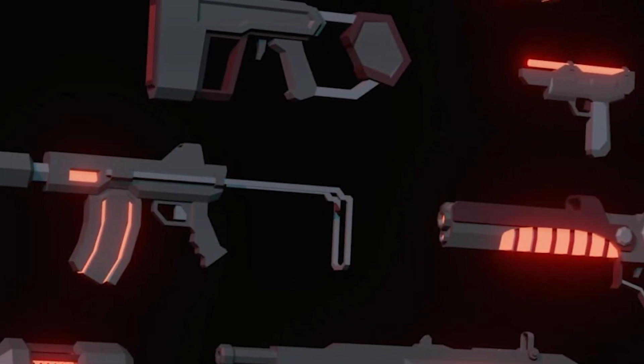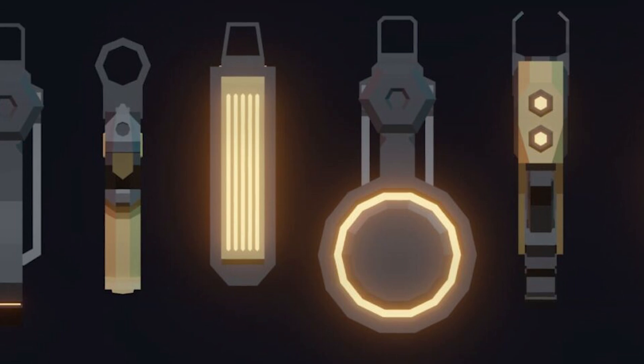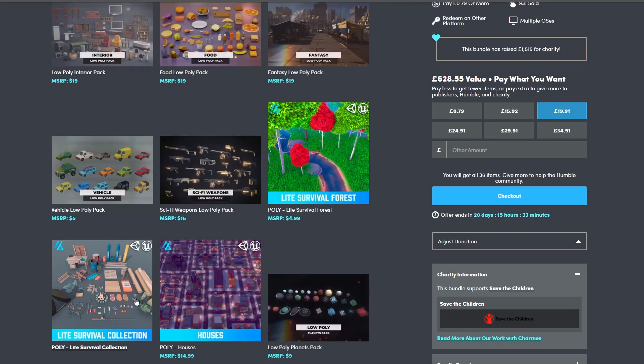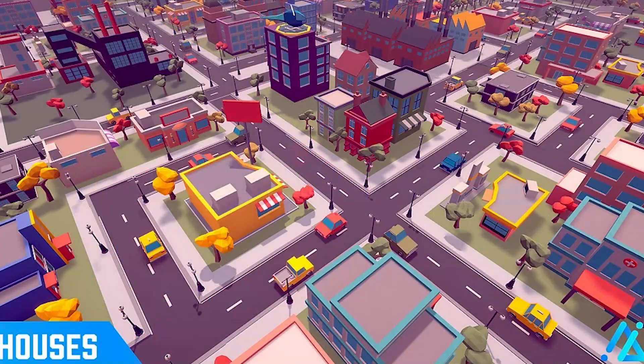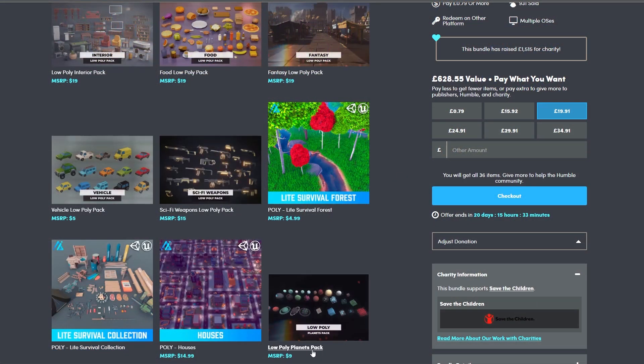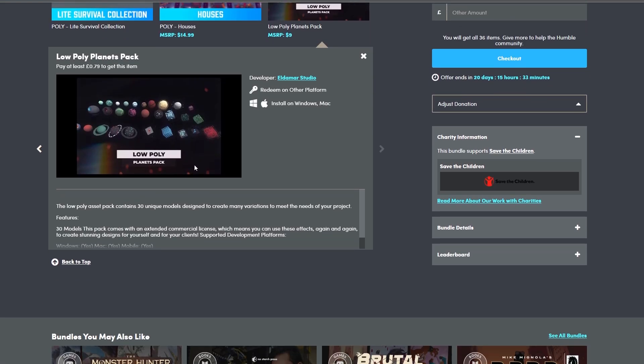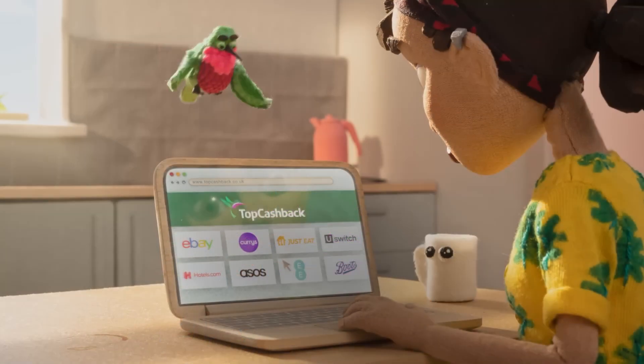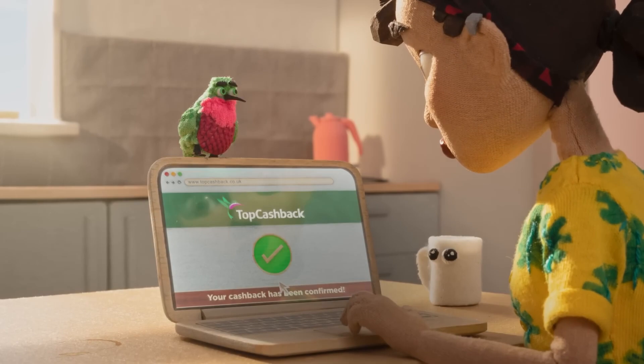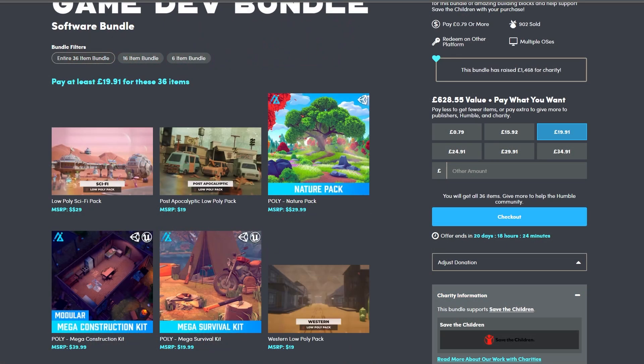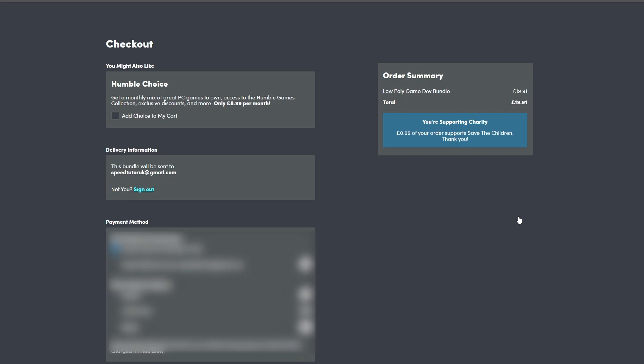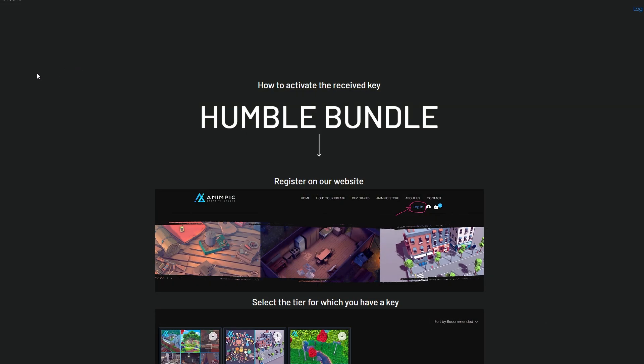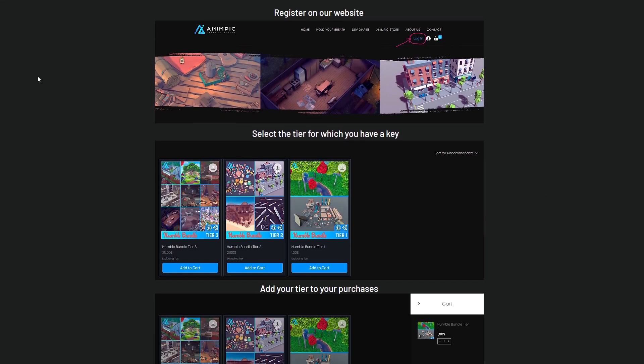The sci-fi weapon pack has over 22 different models with machine guns and rifle based items. The light survival forest, the light survival collection, the houses collection with loads of exterior buildings, and the planets pack suitable for themed planets in a low poly style. If you purchase these, pick the bundle you like and go to purchase. If you're from the UK you can use Top Cash Back and receive 3 or 4% back on any purchase on Humble Bundle. Just click to checkout and pay with whatever payment card you use.